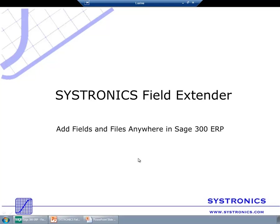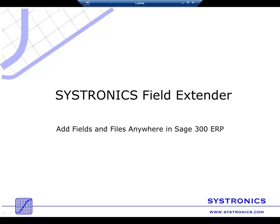You can add various types of additional fields, such as string and number. However, I would like to draw your attention to two types: Rich Text, which allows you to enter unlimited and formatted text, and Electronic Attachments, which allows attaching soft copy of any document to Sage 300 ERP transactions or master data. Let me show you this on an example.